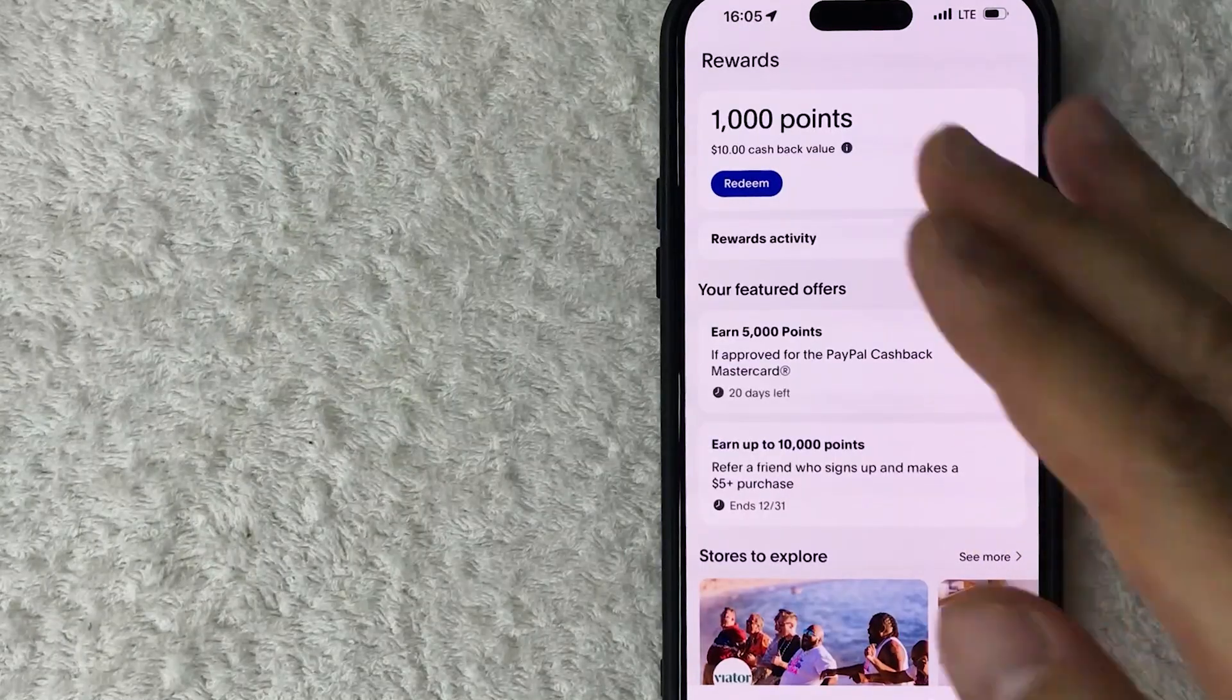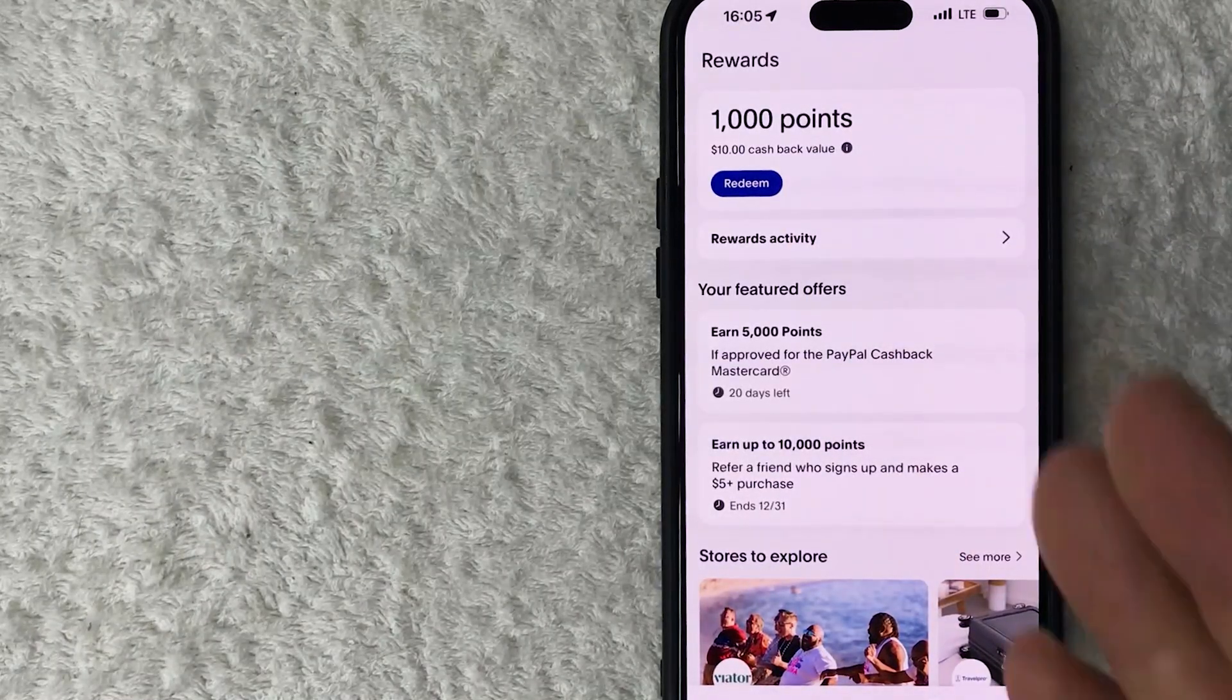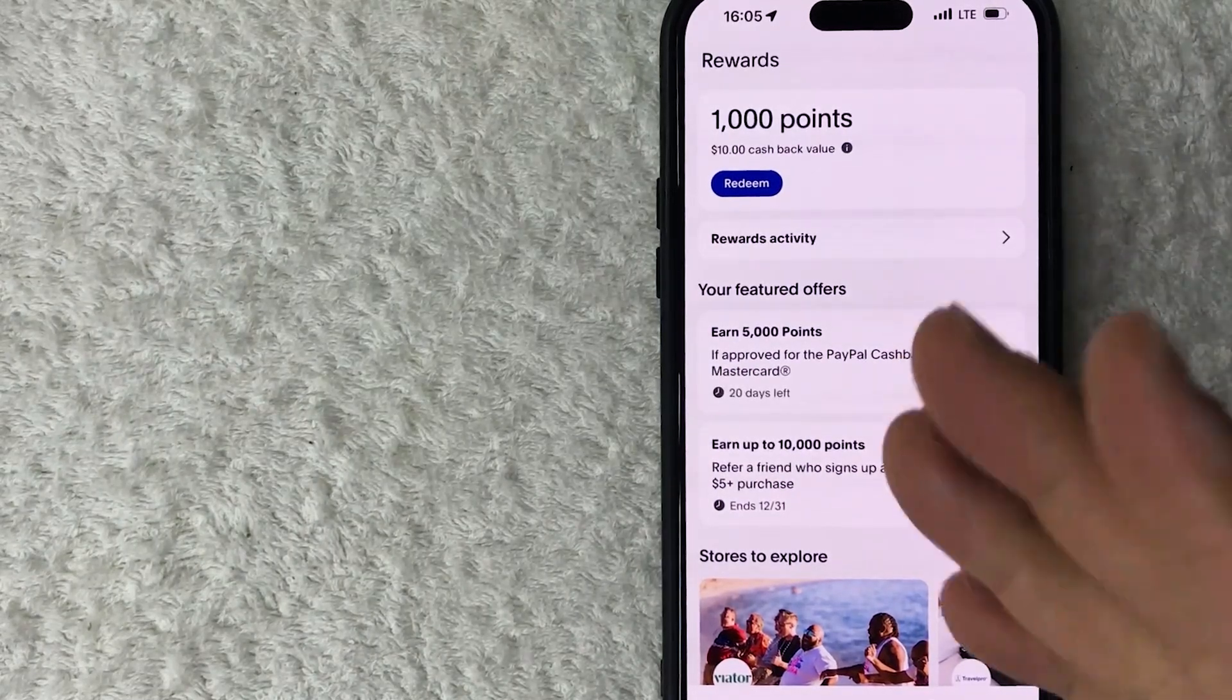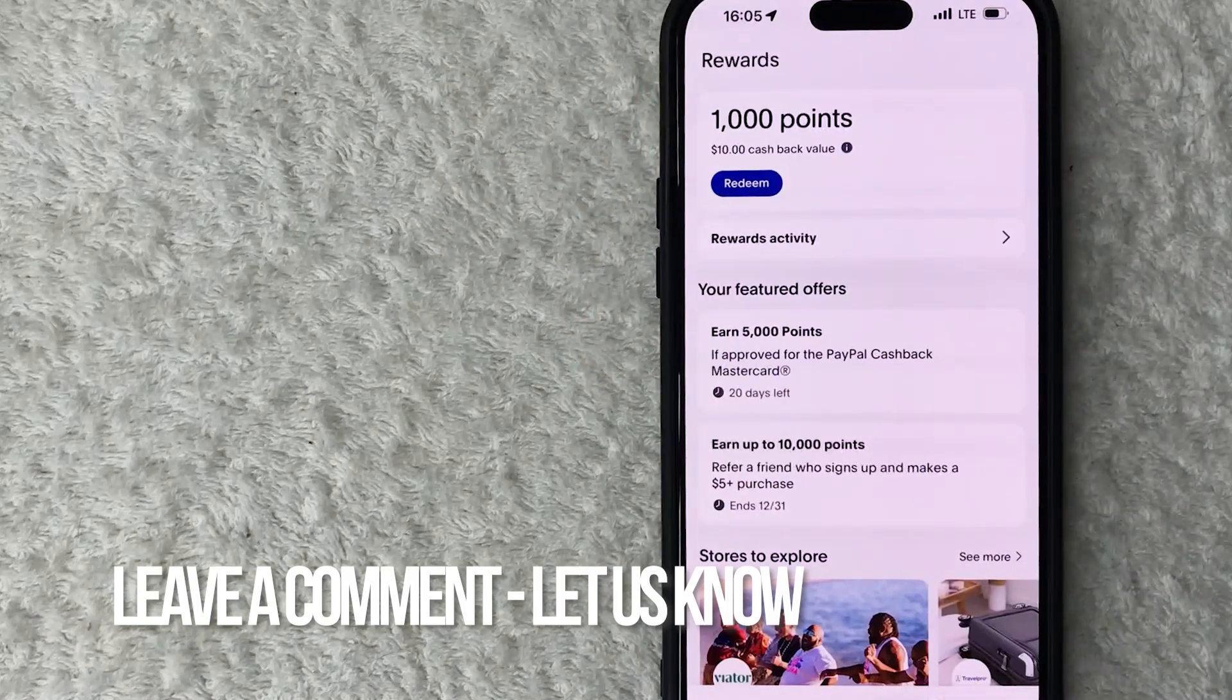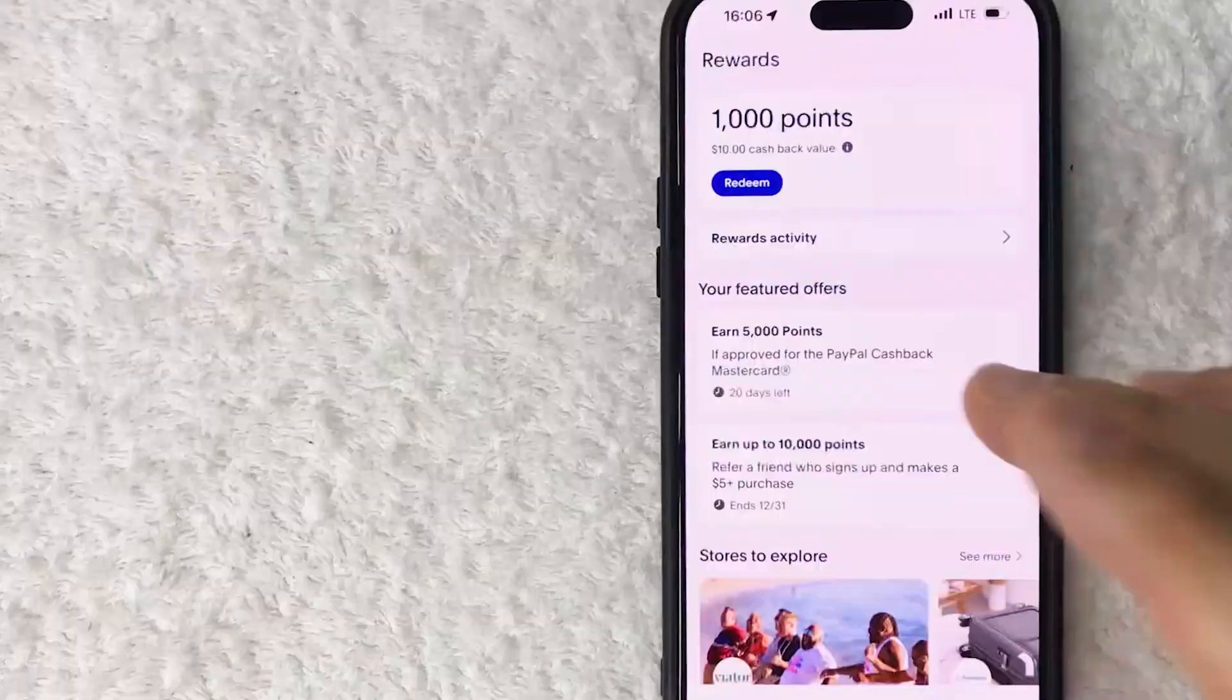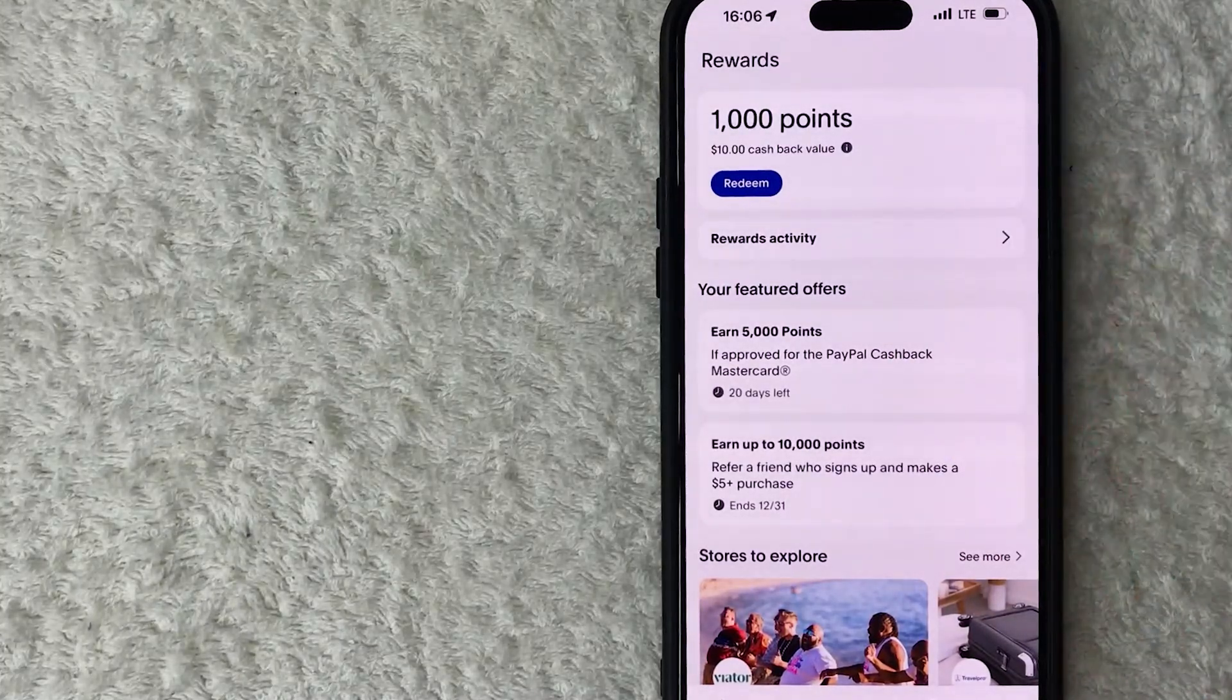So there you have it guys. If you're wondering how to turn off Face ID for your PayPal app, that's the easiest way I know how to do it. If you know an easier way, be sure to leave a comment below and let the rest of us know. Hopefully you found that video useful. If so, click thumbs up or maybe consider subscribing to my channel, and I hope to see you on the next video. Thanks again for watching.